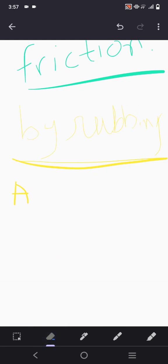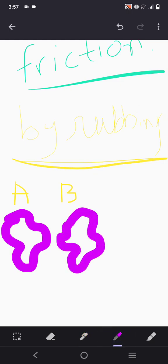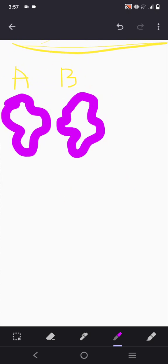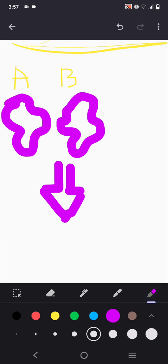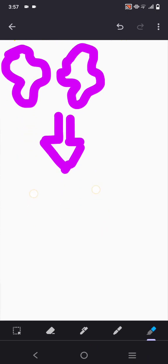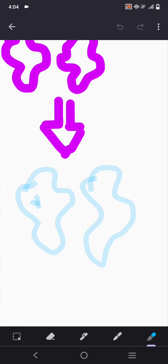So here we have body number one and body number two. In the result, we will see how these bodies get charged. One will get one charge and both will get opposite charges. For example, one will get the positive charge and the other will get the negative charge.